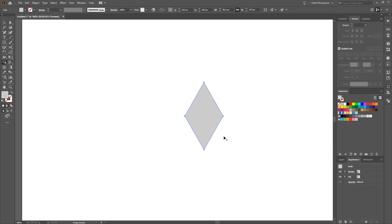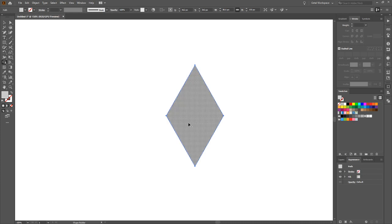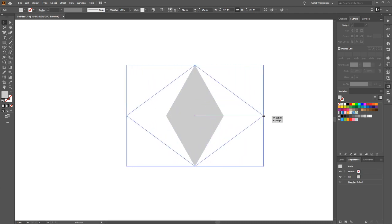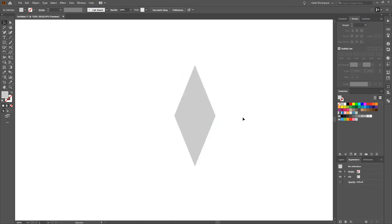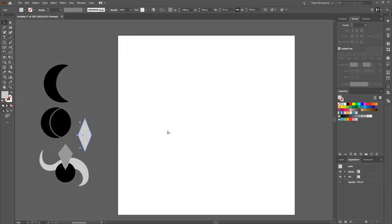If you want to make the diamond thinner, thicker, taller, or shorter: press V for object select, grab a side, press alt, and adjust. Easy done. Put that one to the side.